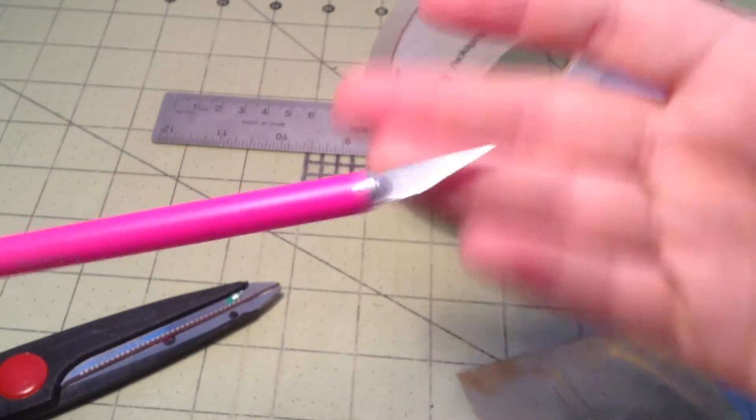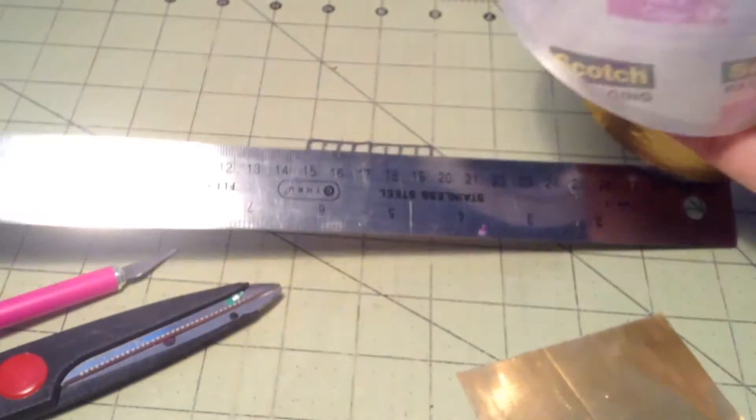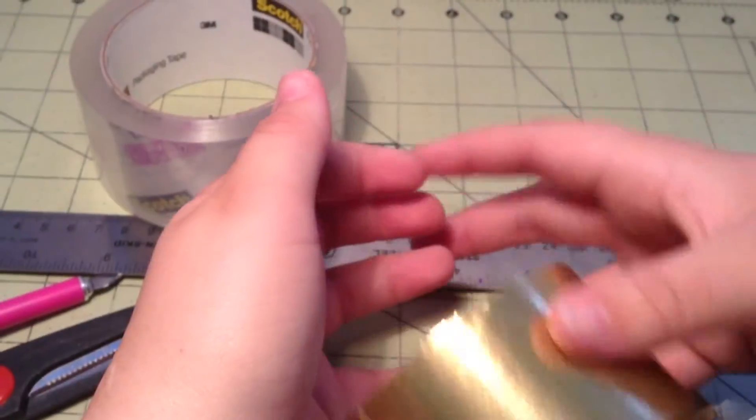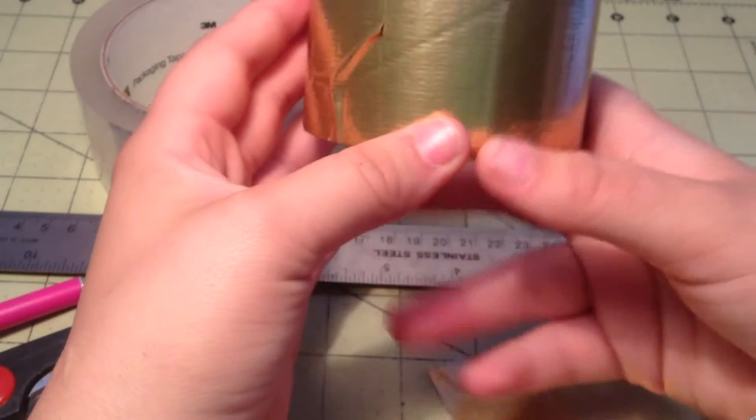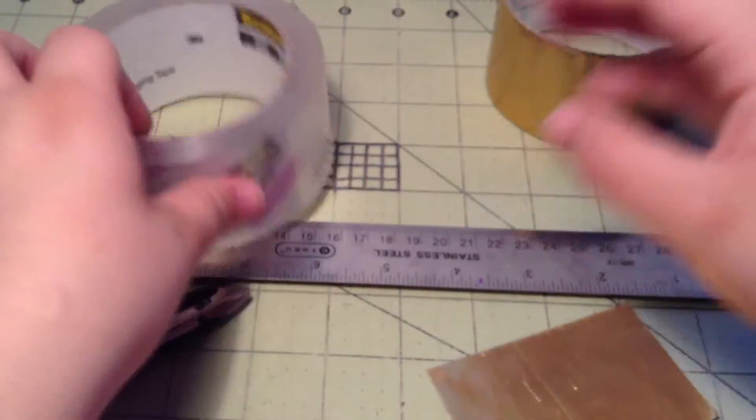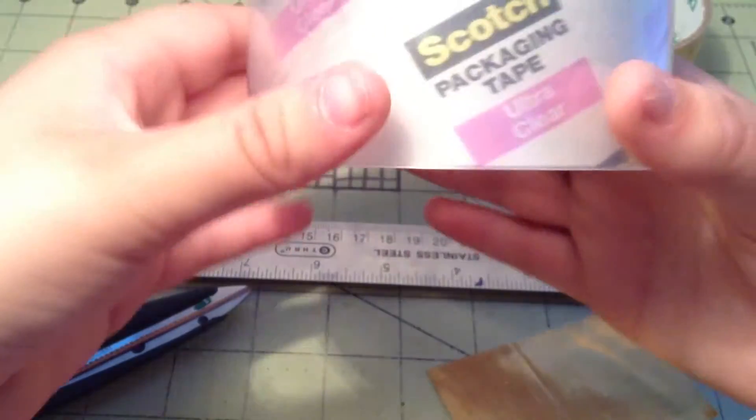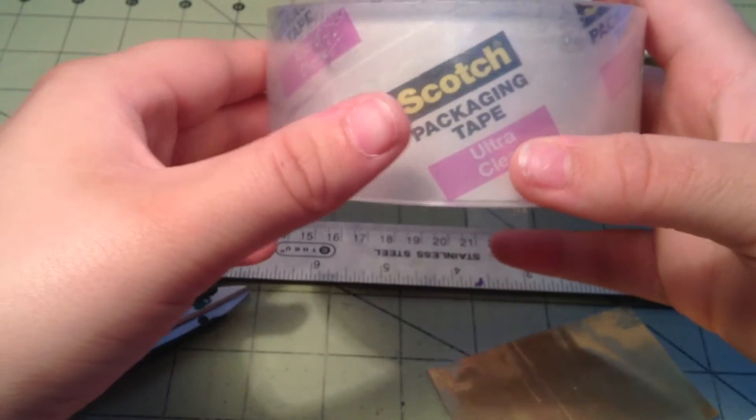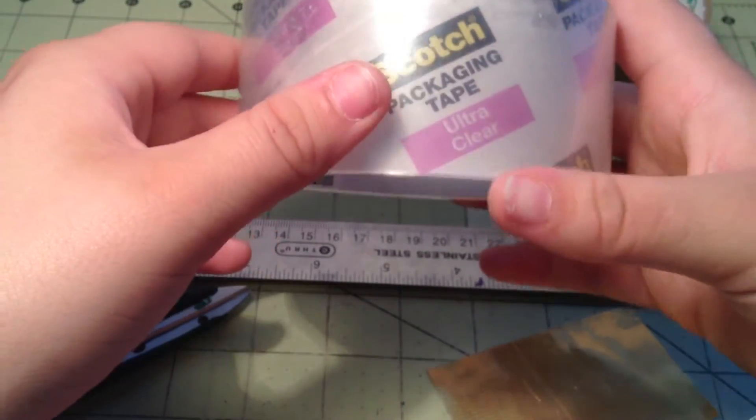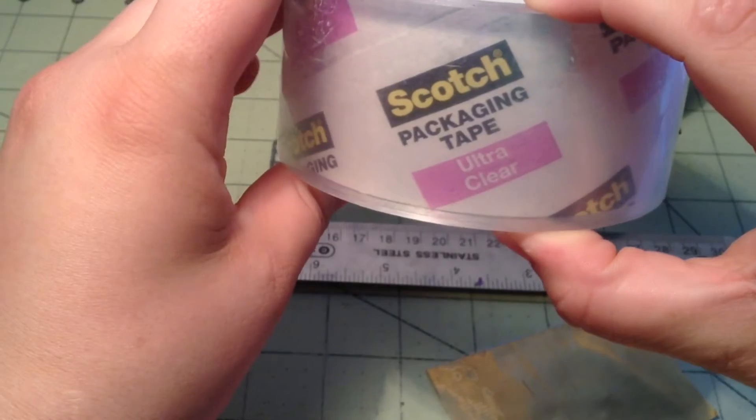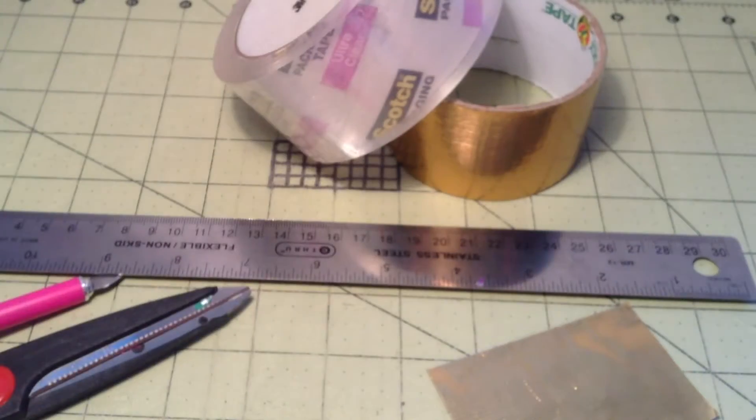...a ruler and duct tape or a duct tape wallet, whichever you are covering, and then some clear tape. I'm using the Scotch ultra clear packing tape and this stuff is awesome and it's really clear.